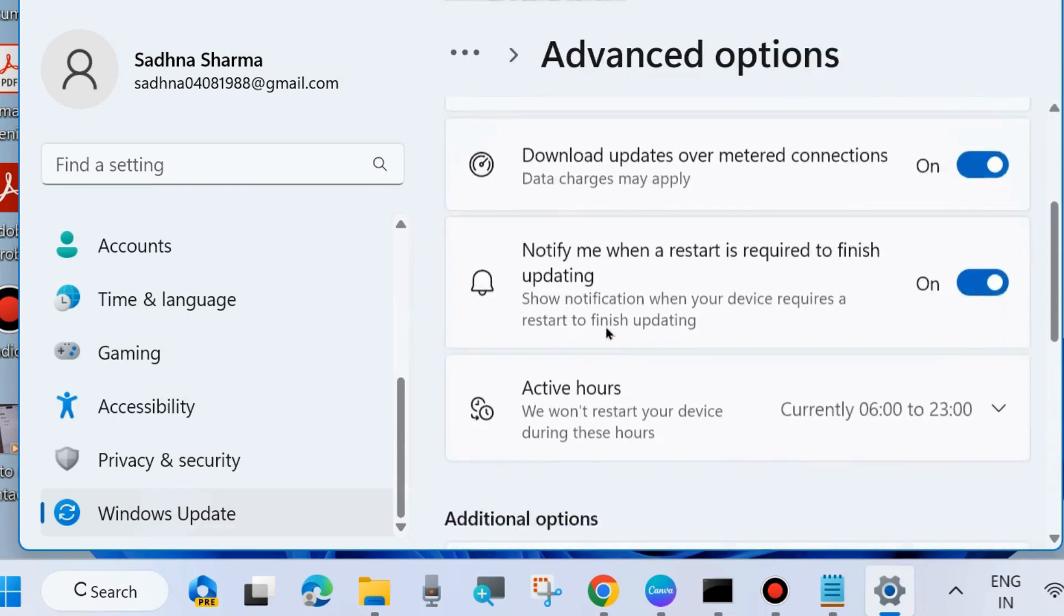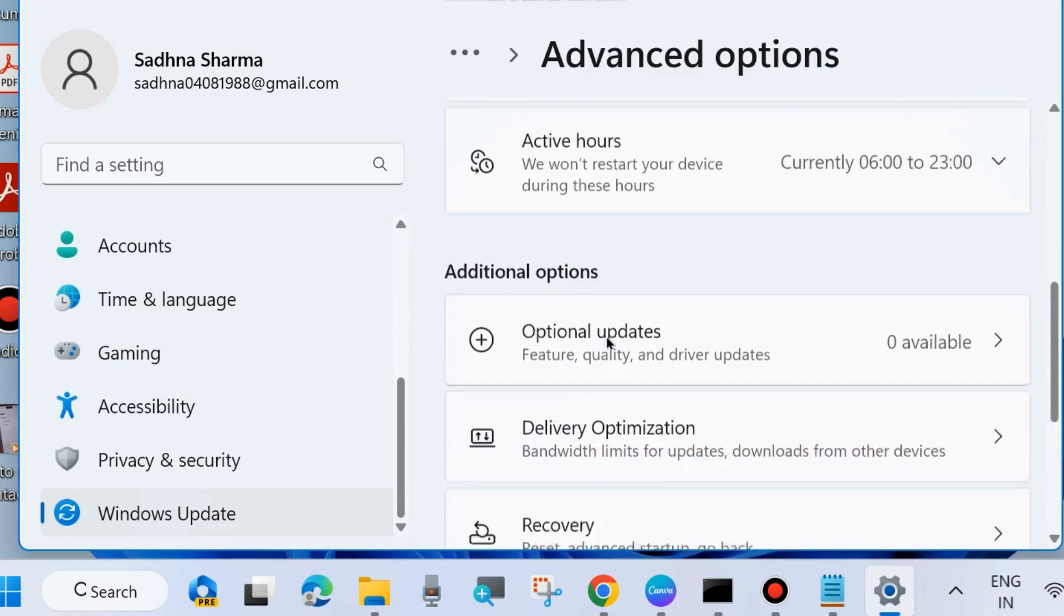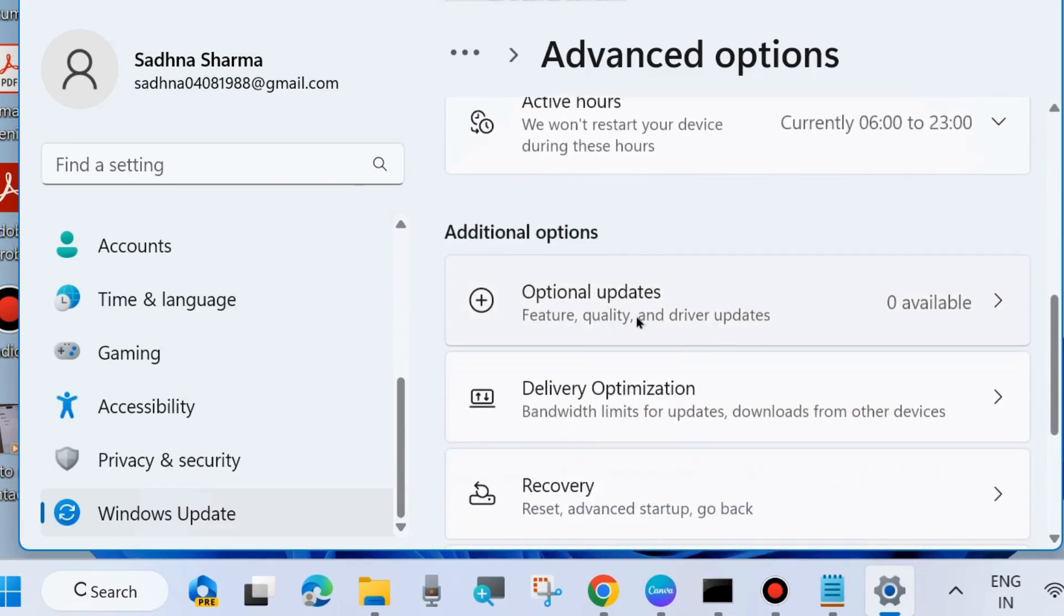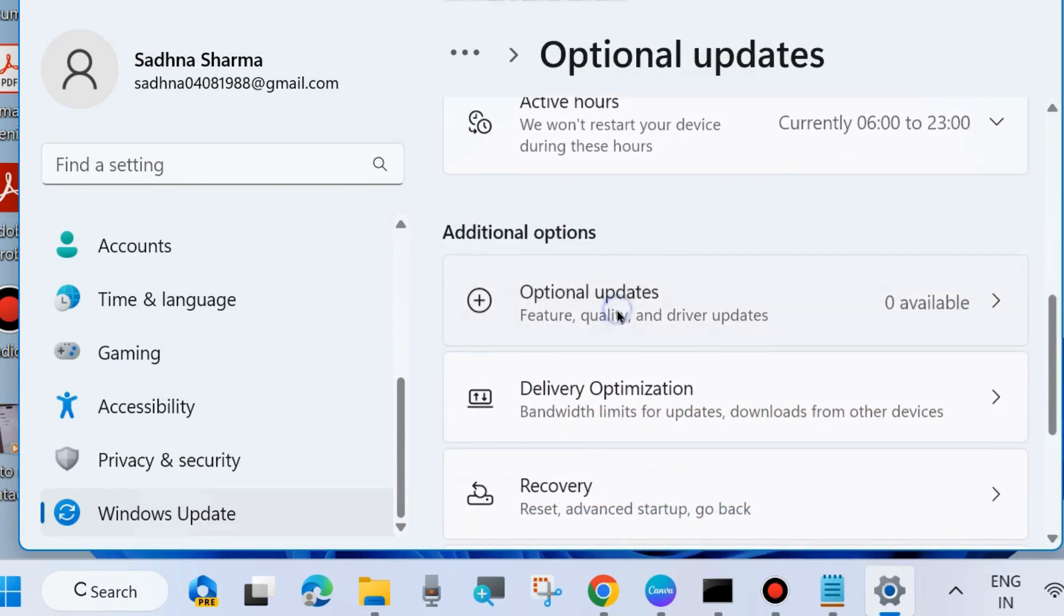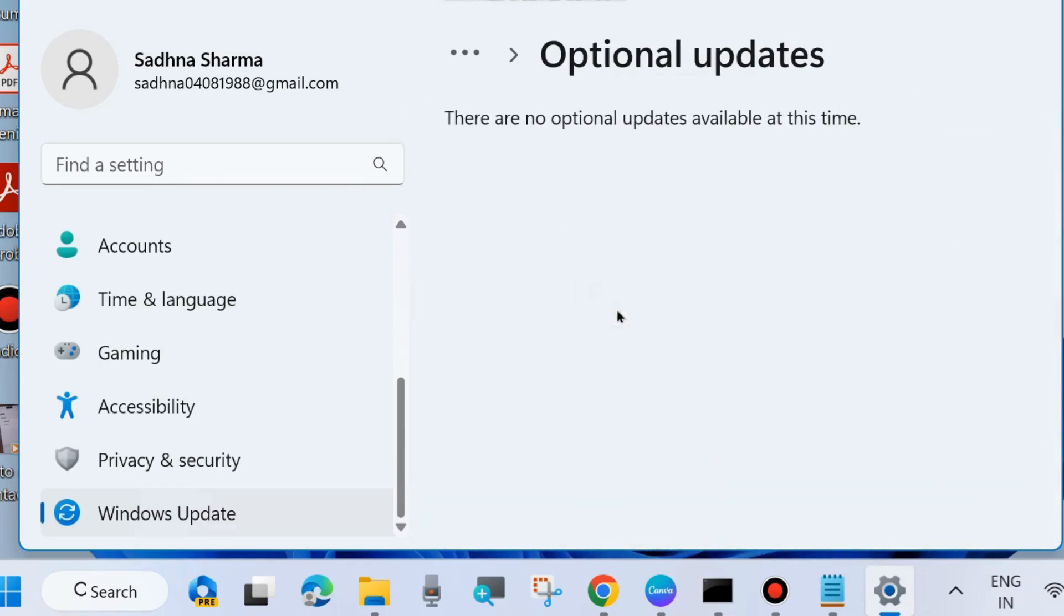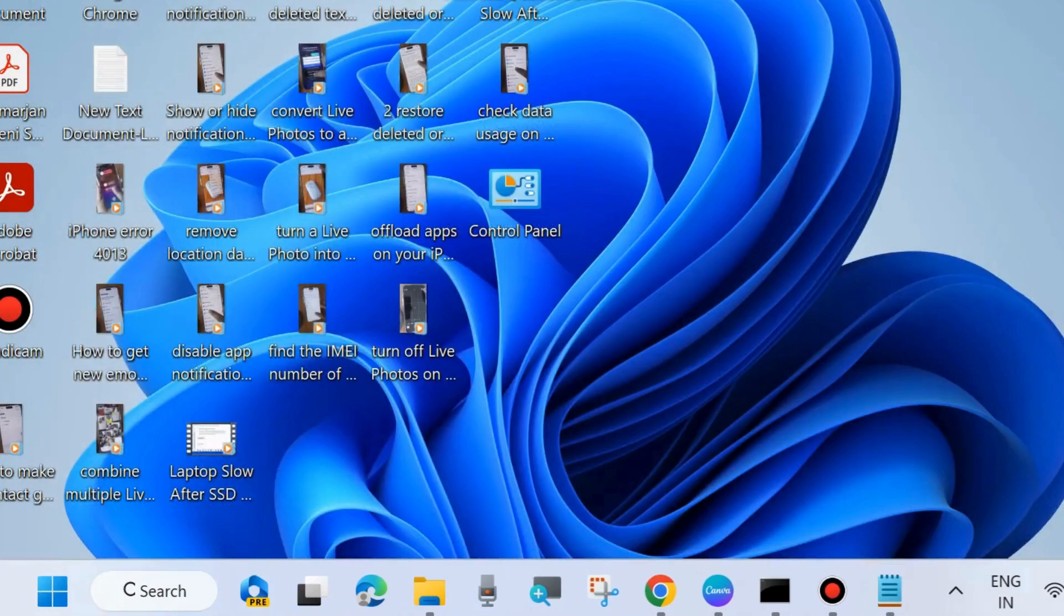Again scroll down and click on Optional Updates. If you find any optional update available, simply download and install it in your system. Sometimes outdated OS or outdated driver may cause such issue. Your computer runs slow.